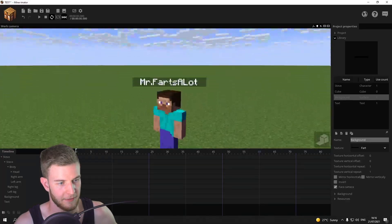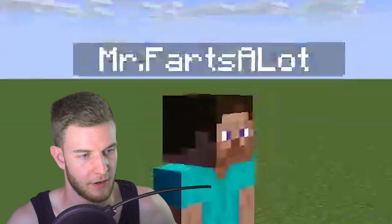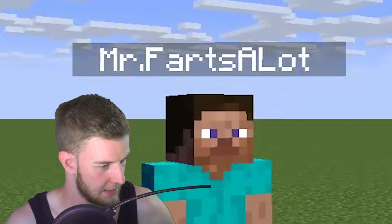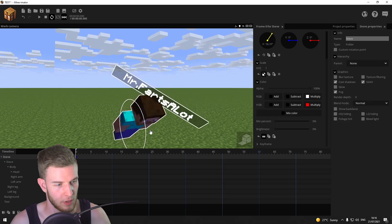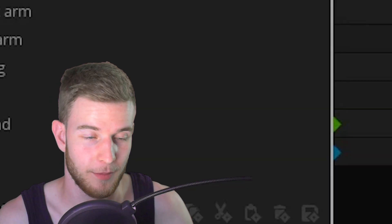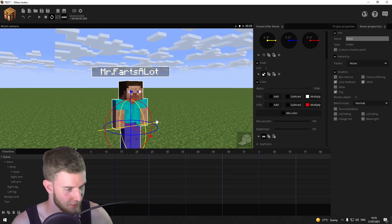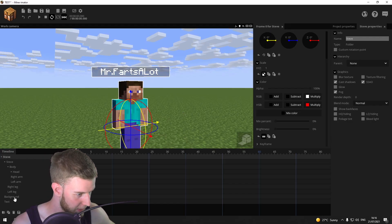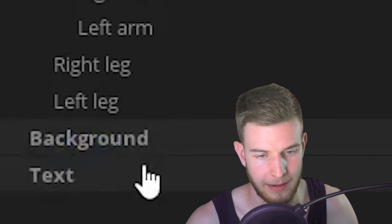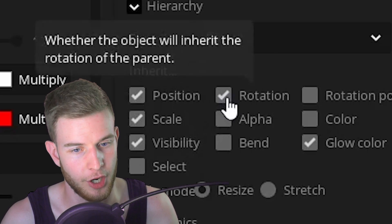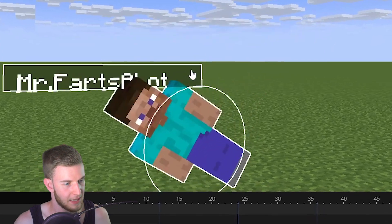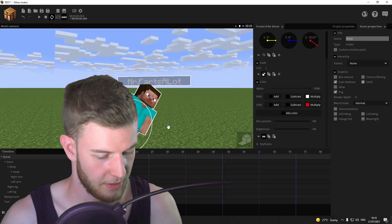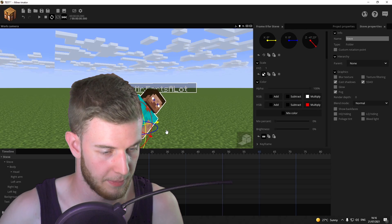This is gonna have to work — 'Mr Farts A Lot' is gonna be here. Now one problem occurs: if Steve wants to rotate, this all breaks. There's a simple fix — select the background and the text and turn inherit rotation off.